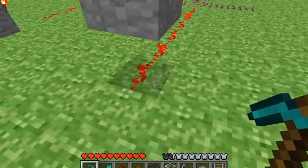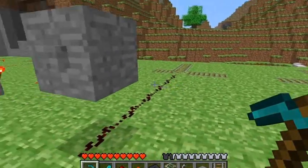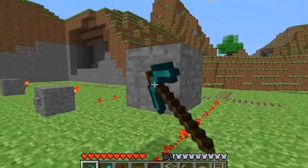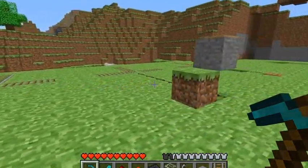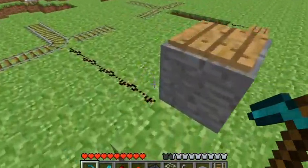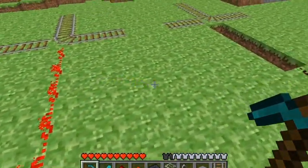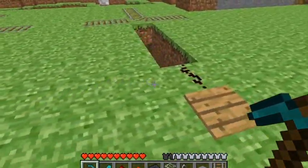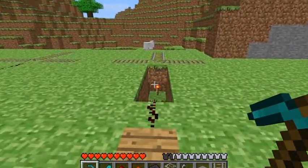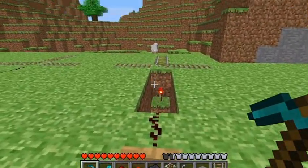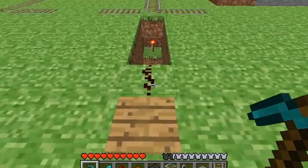These buttons can also be activated from the line below, and the same thing applies with a pressure plate. The track can also be activated from below by using a torch to power it.